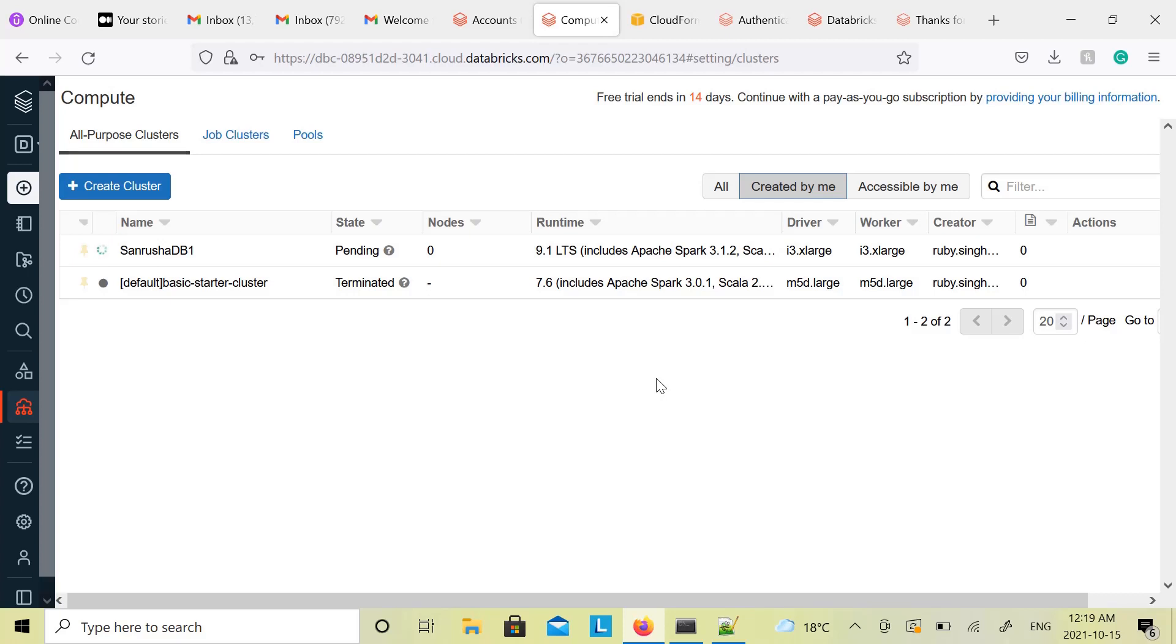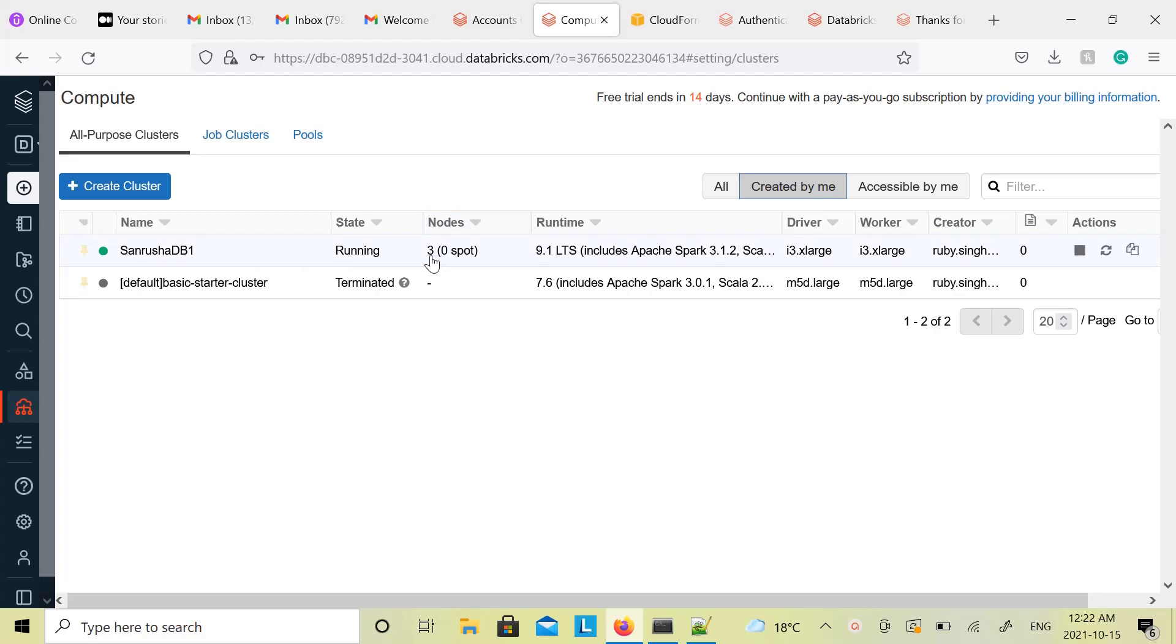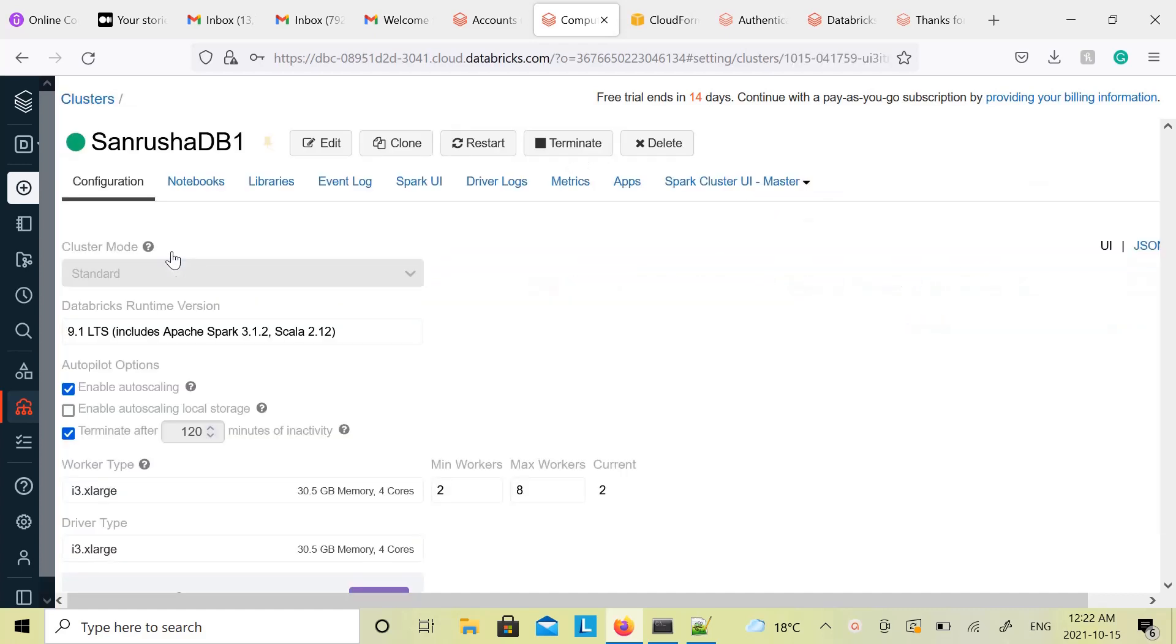And once the cluster is created, you can see the specifications like how many nodes are there and other details. You will have to note down those details for Databricks Connect, and that we will talk about in the next lecture. For now just wait for this cluster to come up. Very good, it is up now. And you see the number of nodes, it says three nodes are there. Awesome. Congratulations, you got your Databricks cluster up and running. Now it is time to get working on Databricks Connect. Awesome, I will see you in the next lecture.